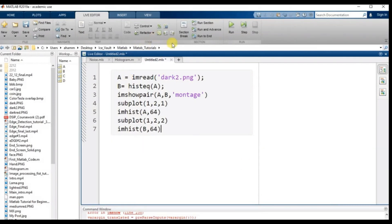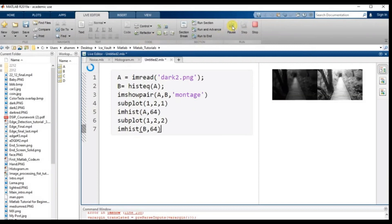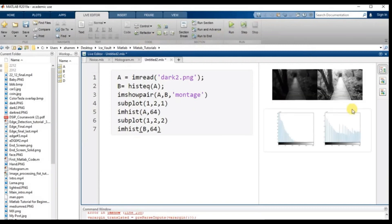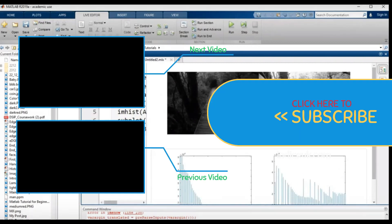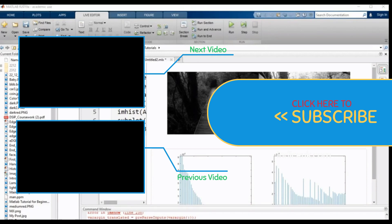Now if we run the code — here we go, we can see the result. Dear viewers, if you like this video please press the like button and subscribe. Also let me know your opinion by commenting. Thanks for watching. I will see you next time. Thank you.